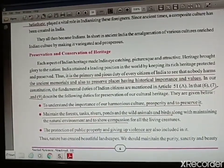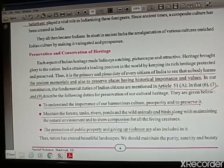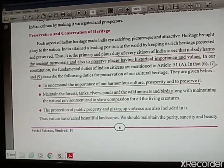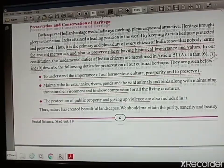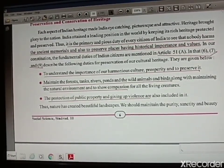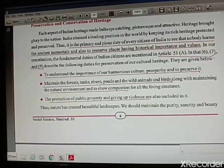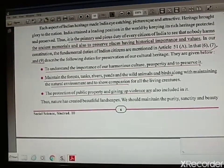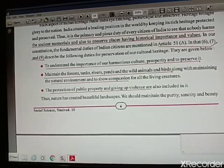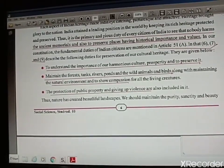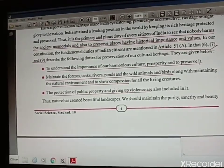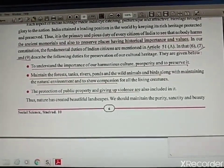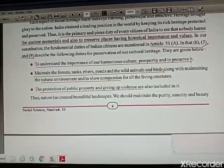Our Indian culture is a composite culture — a mixed culture of everything. The next important topic is preservation and conservation of heritage. Each aspect of Indian heritage makes India eye-catching and attractive. The first and foremost duty of every citizen is to protect our cultural heritage and natural heritage both, because if it is destroyed, the coming generation would not be able to use it. These steps for preservation are also mentioned in the Constitution as the duties of Indian citizens.